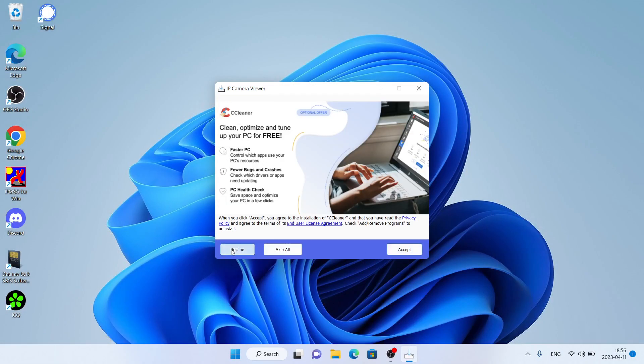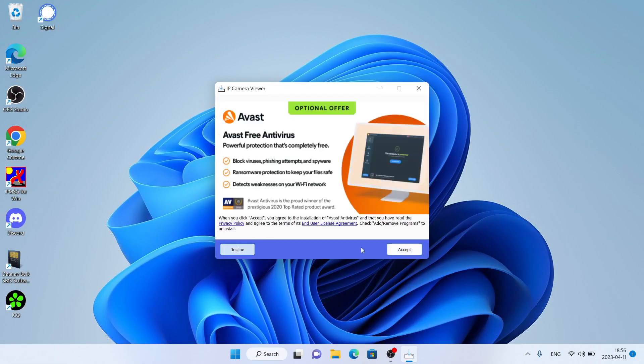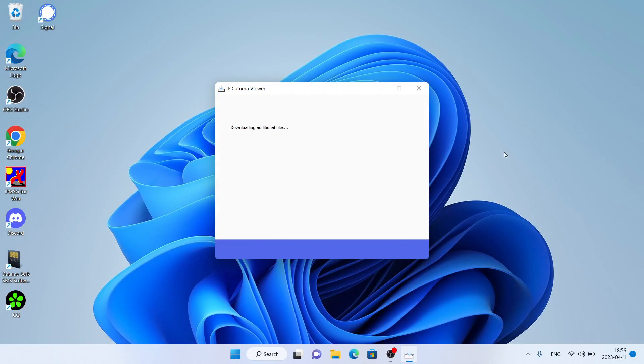Click next. Click decline, decline. Now it's downloading IP Camera Viewer.